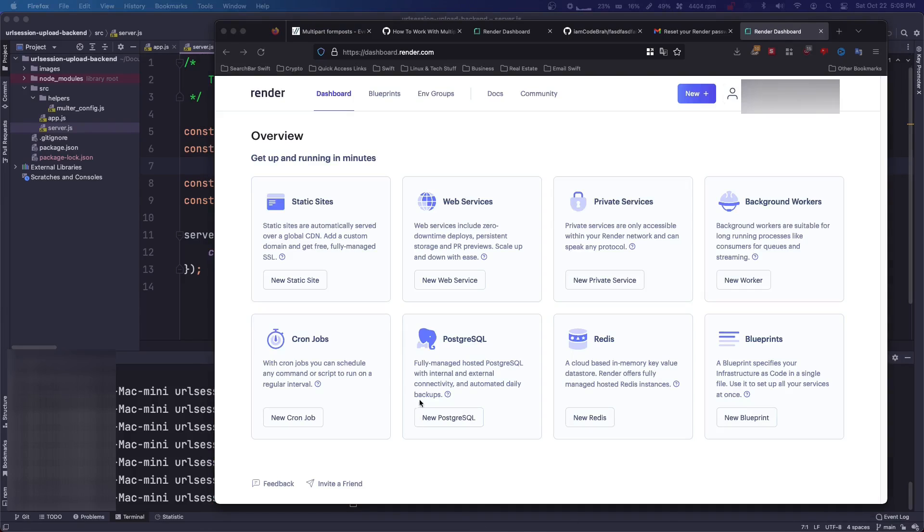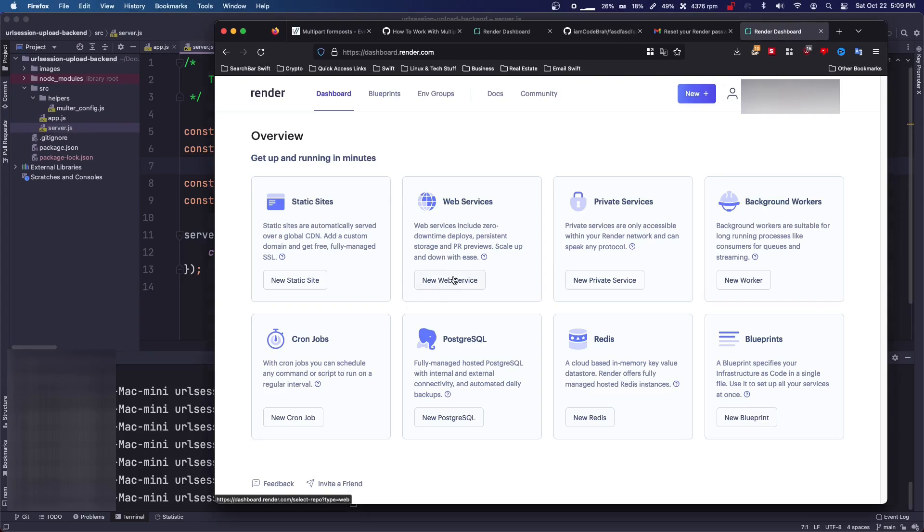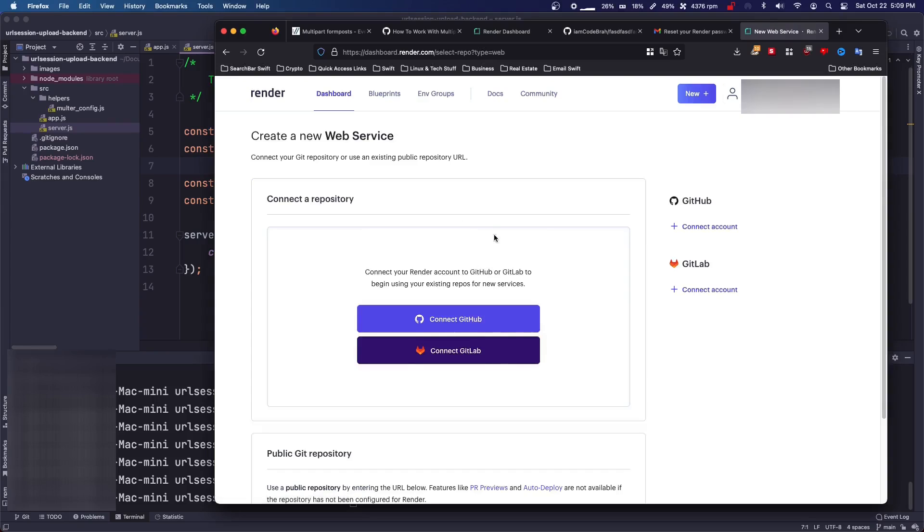And you're going to complete sign up. Okay, so I had already done that before, so it was kind of weird, but once you have connected your GitHub and made your render account, you're just going to go new web service.